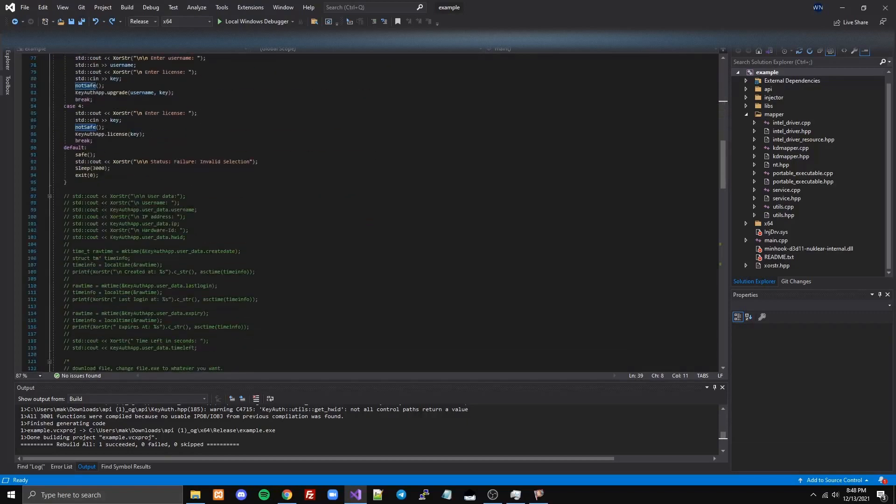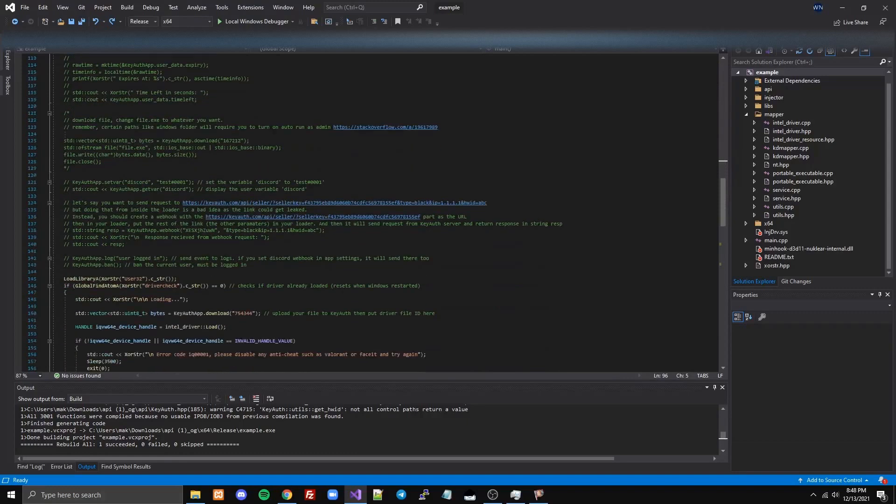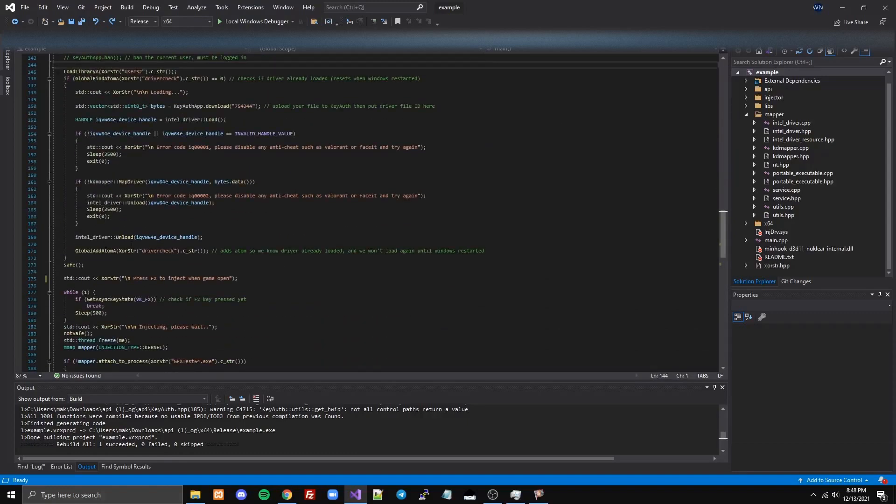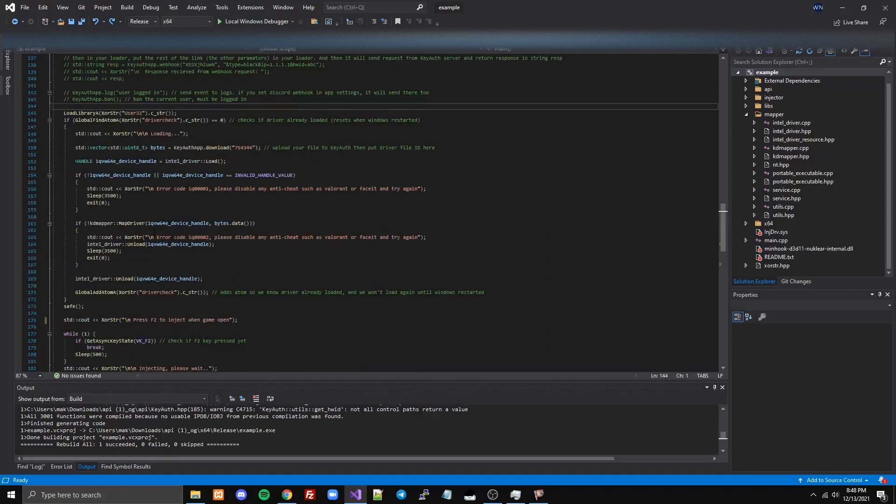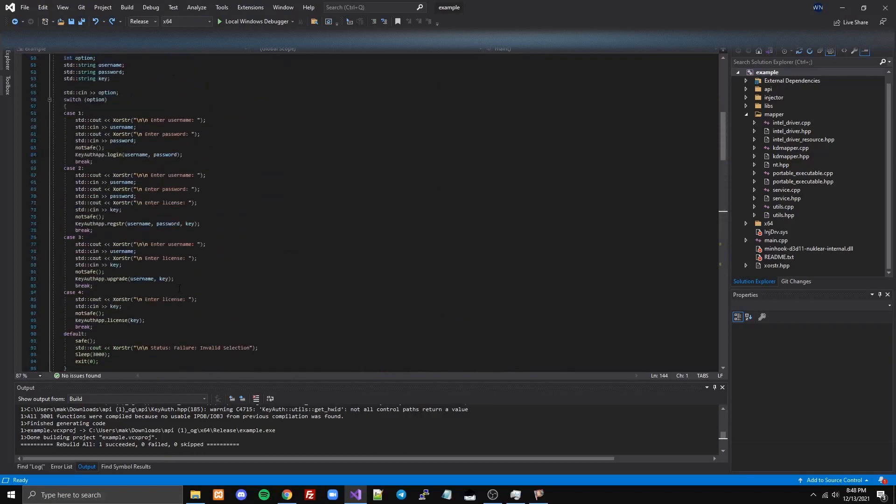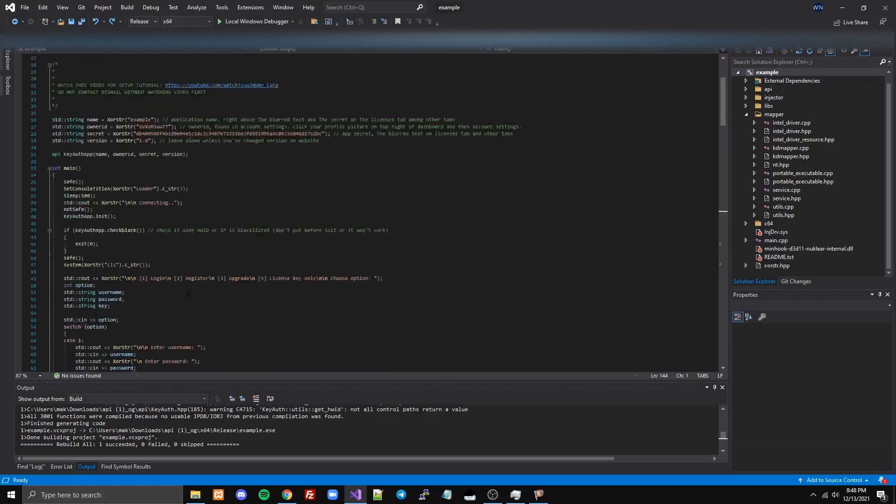So if you wanted this user data right here, you could write the function save here, and then print out all this user data, and then go back to not save right here when you're loading the driver. So make sure that your customers aren't using, don't have any anti-cheats enabled like Valorant or Faceit, because that could block the driver loading.